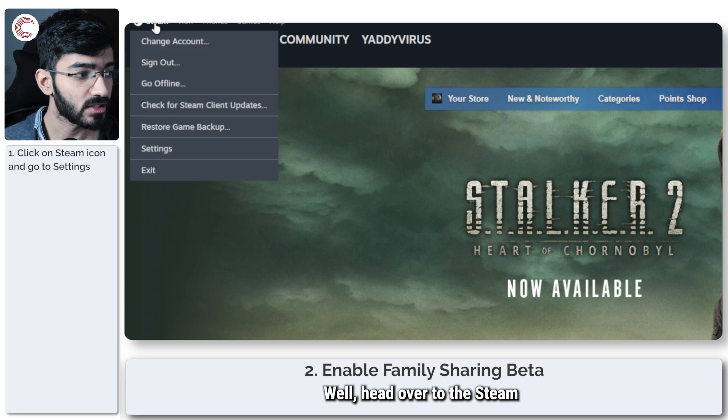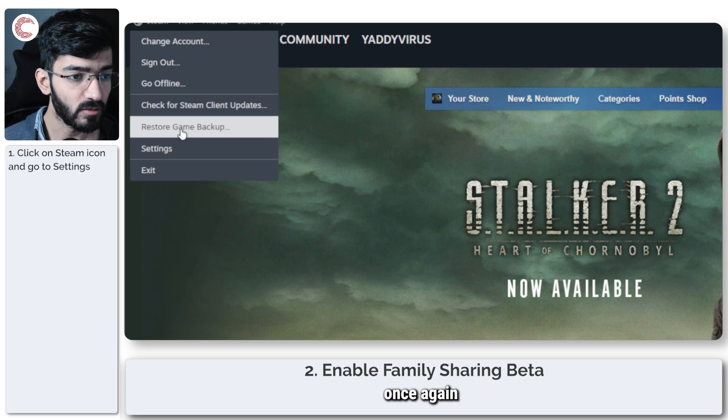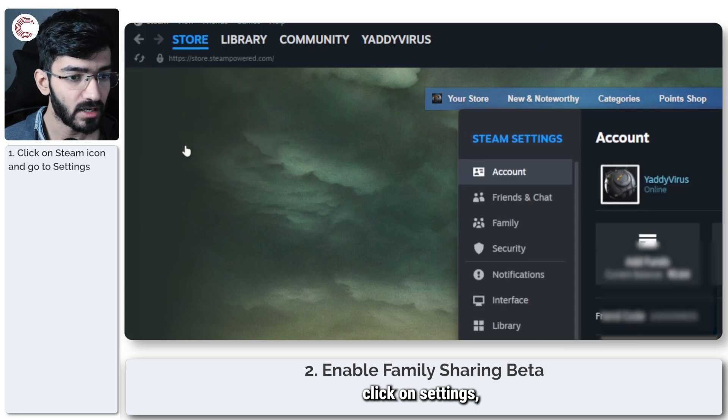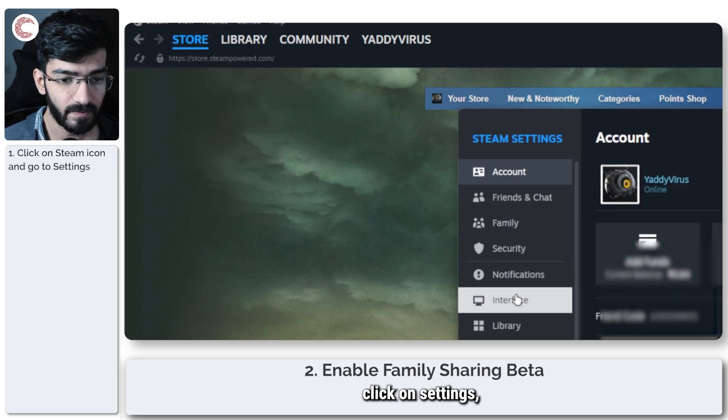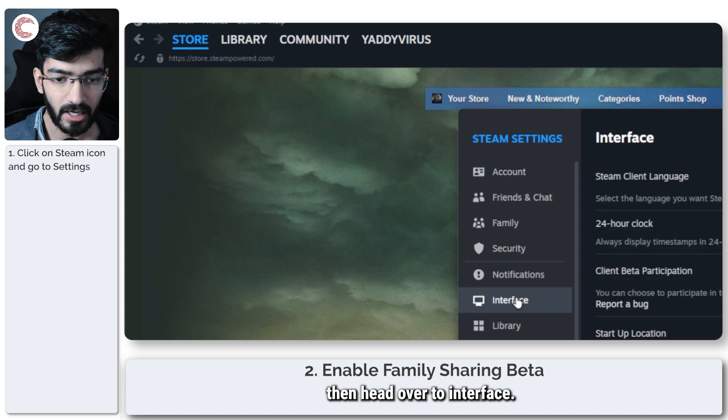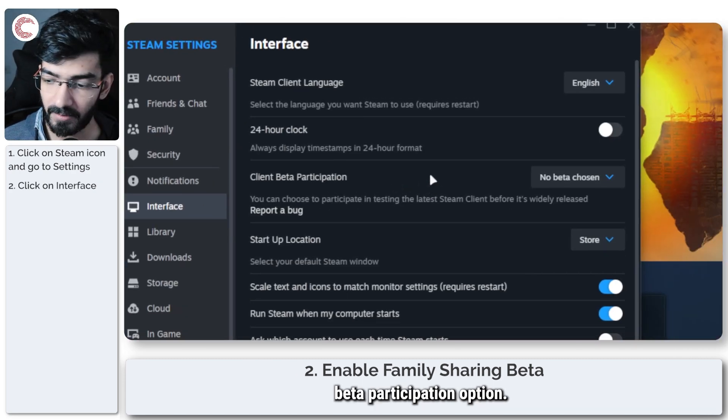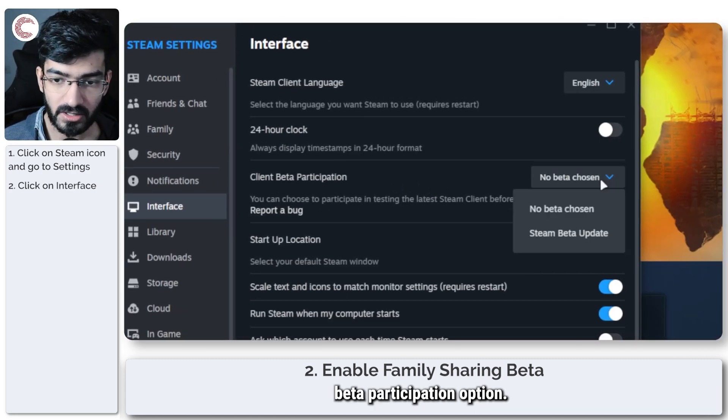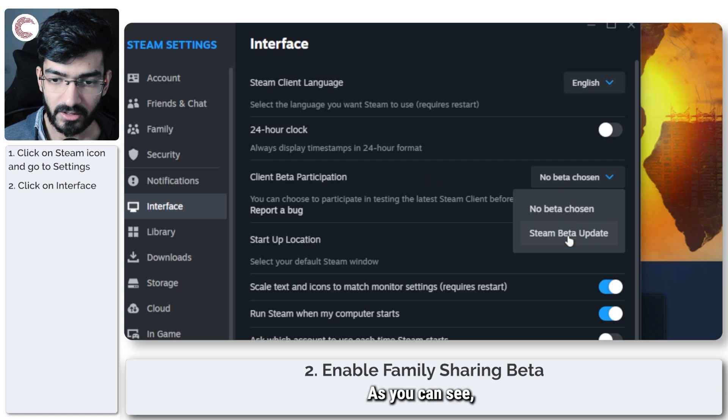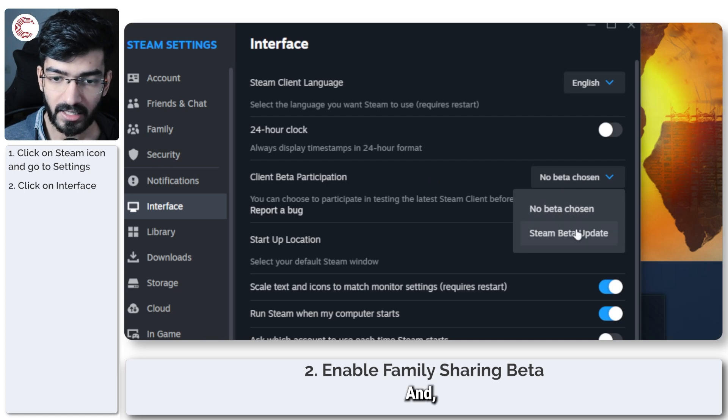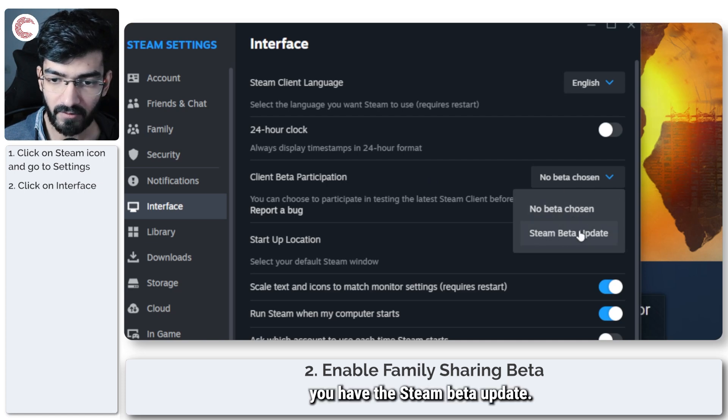Well, head over to the Steam menu once again, click on settings, then head over to interface and in the client beta participation option, as you can see I have no beta chosen and you have the Steam beta update.